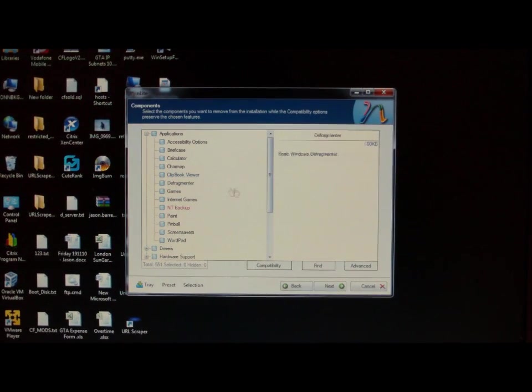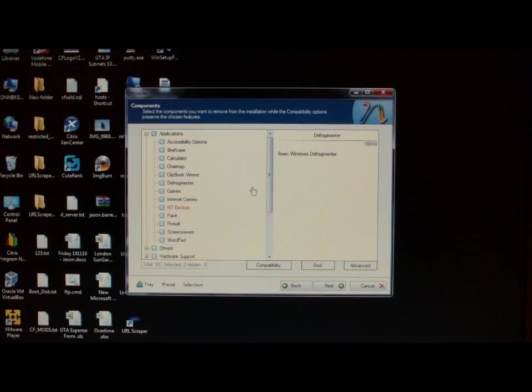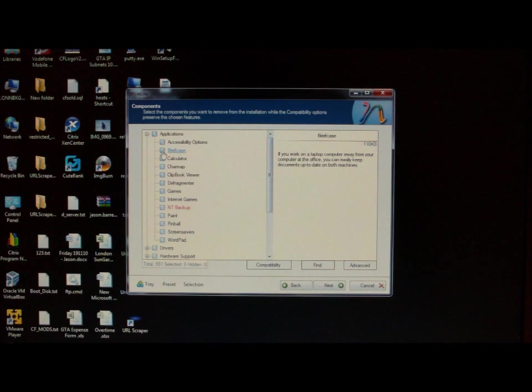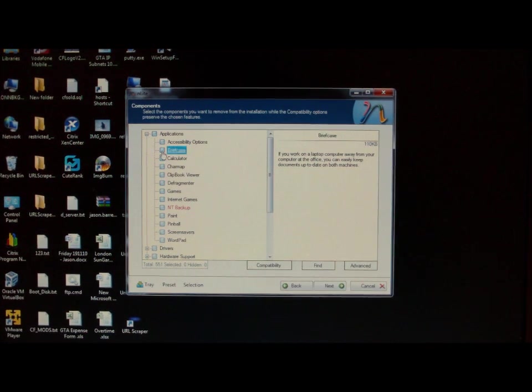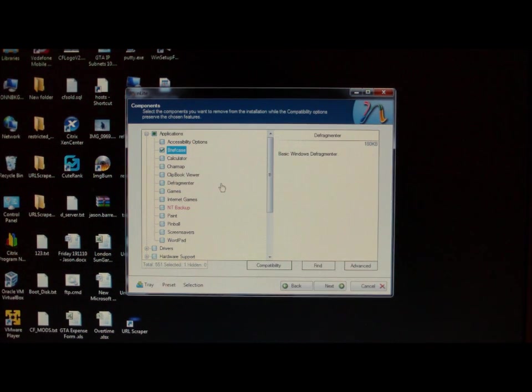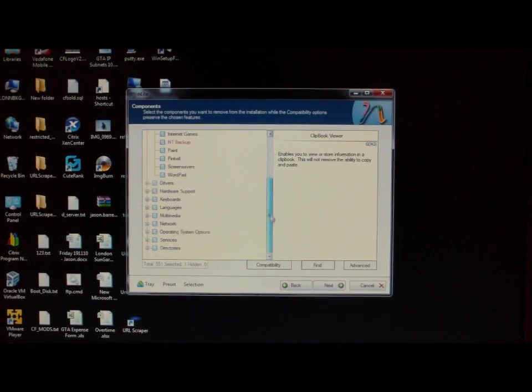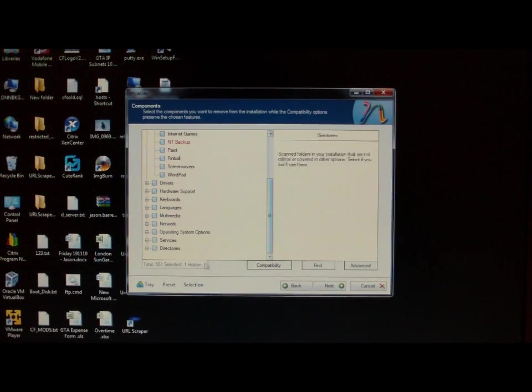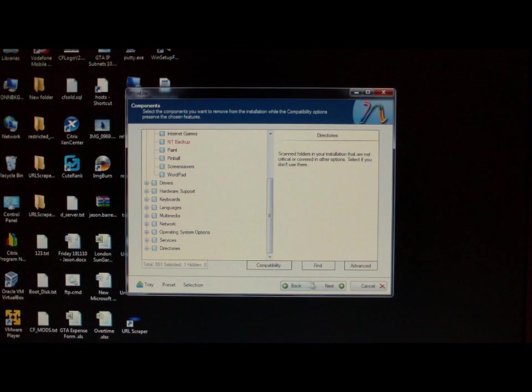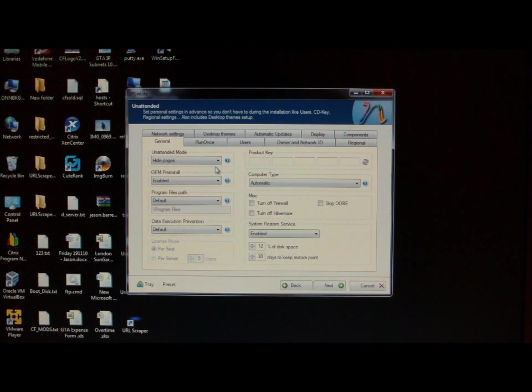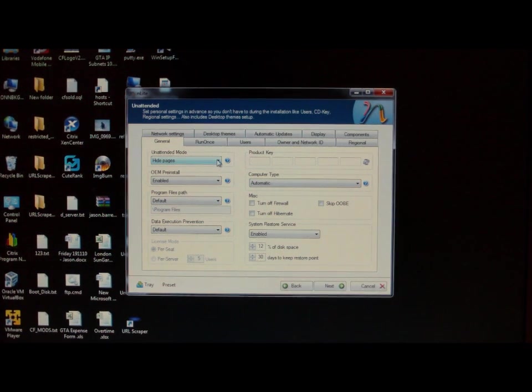If there's anything that you don't want to install, just select it. For example here, briefcase. I don't want that. So I'm going to select that. So then just go through every single one there. Once you've finished, click next.